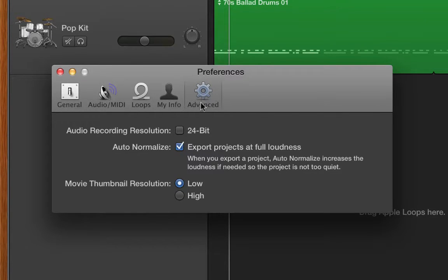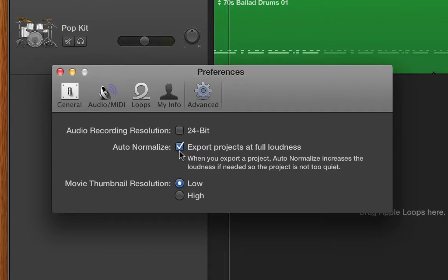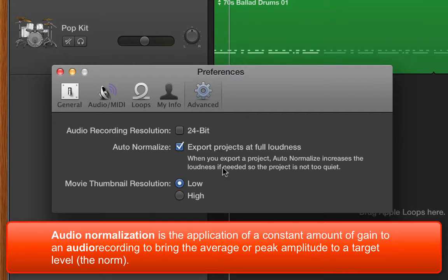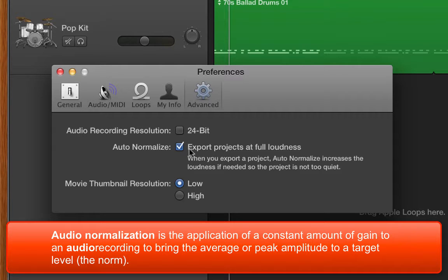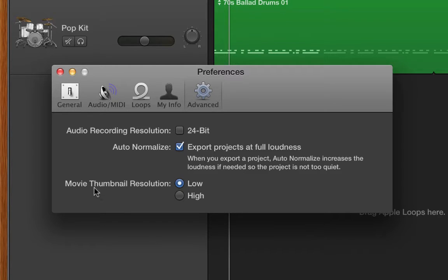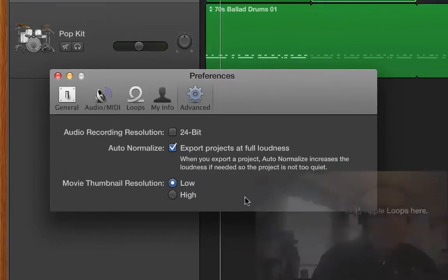In Advanced, I doubt you want 24-bit. GarageBand exports normally, I think, 16-bit, which is the kind of Redbook CD description of stereo files. But if you want 24-bit, you can say it. I would leave this auto-normalize checked so that it kind of equalizes the sound and makes the softs and the louds. Normalizing is a great feature for when you're exporting a project, and it will increase the loudness so that it matches other areas. You won't have as big a change between soft and loud. And then movie thumbnail resolution. I usually leave it at low so the program works faster. If you want to see a little bit more high quality of a resolution, you would check high.